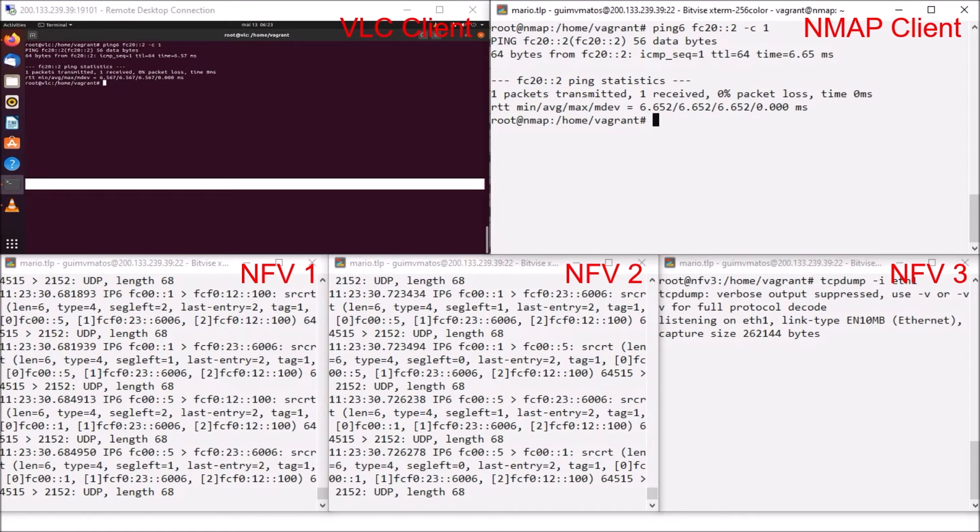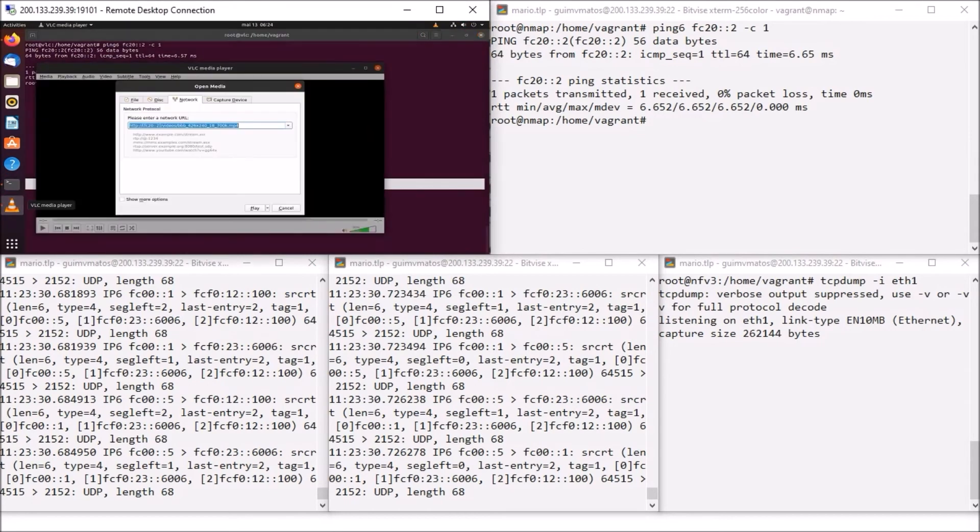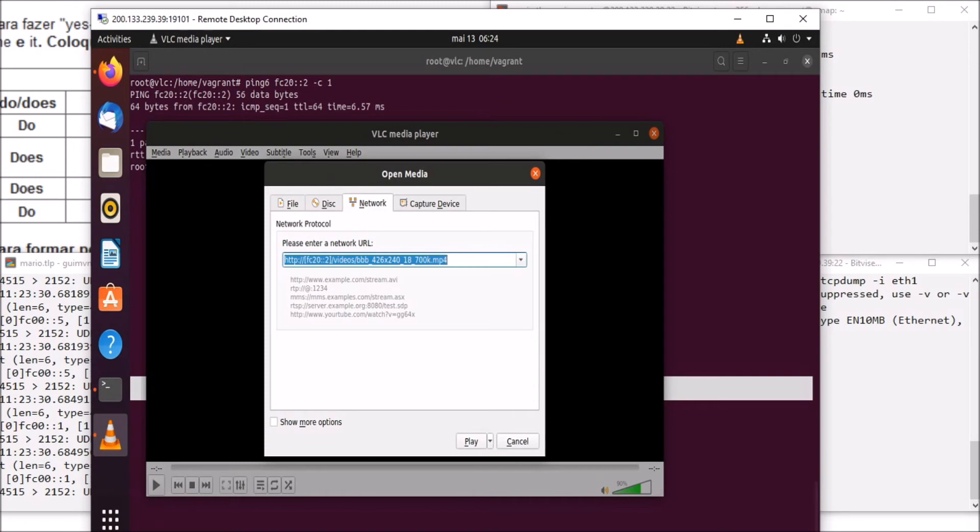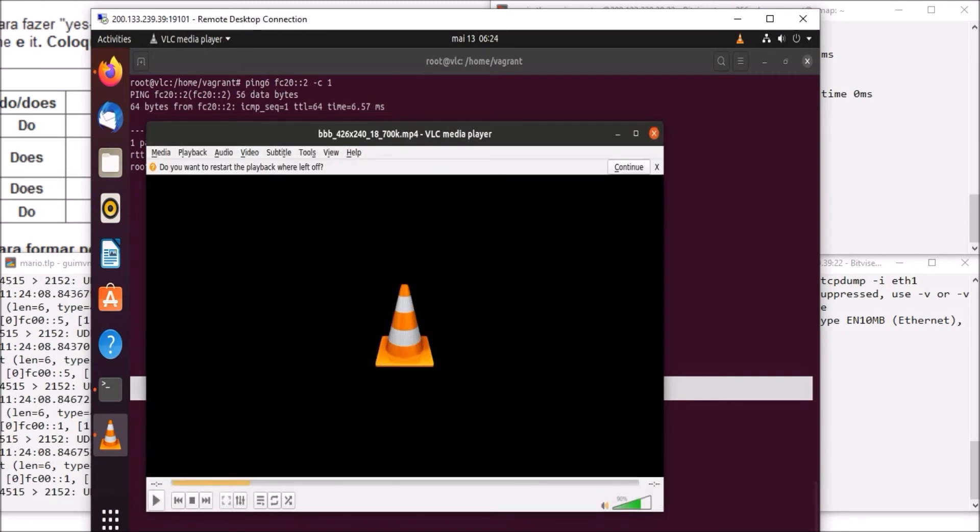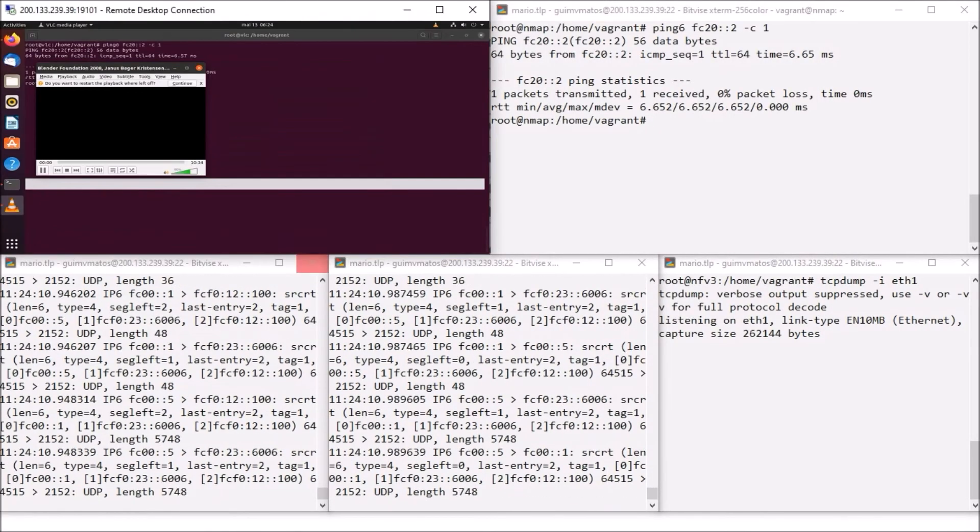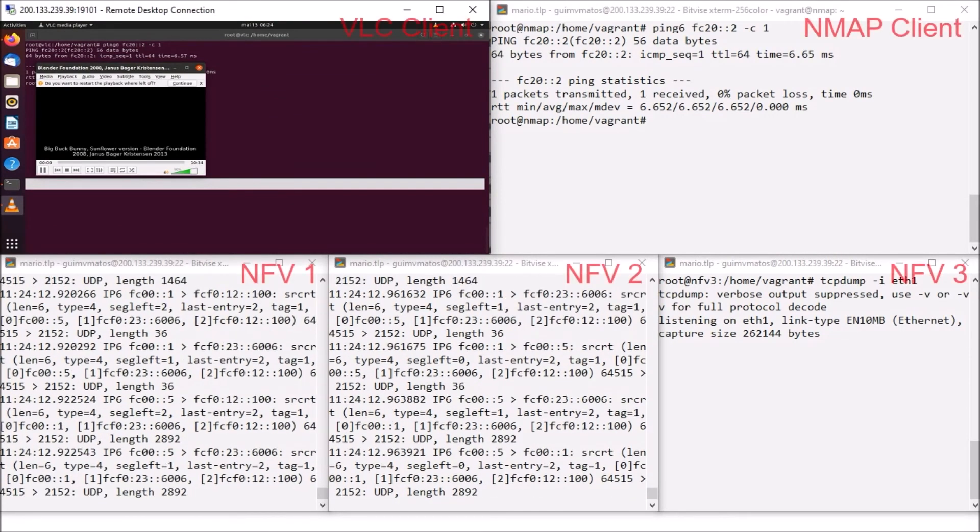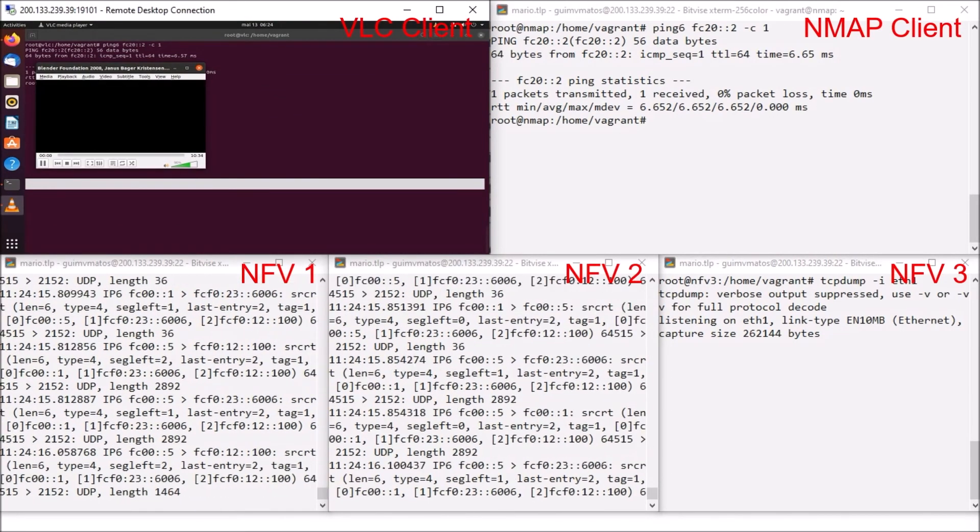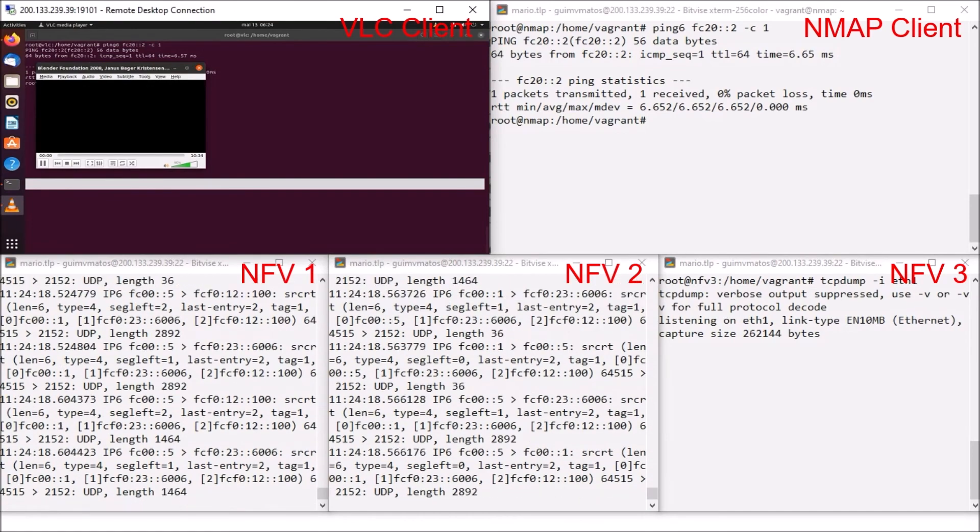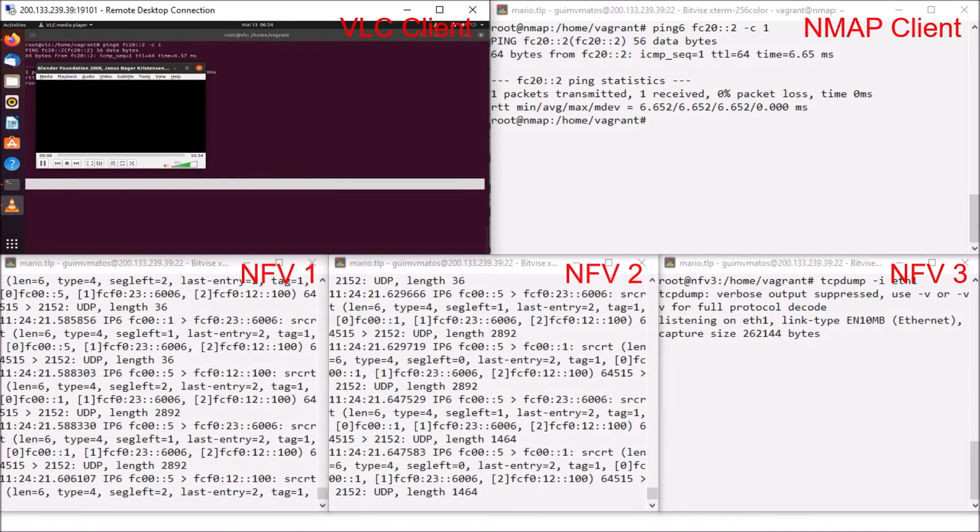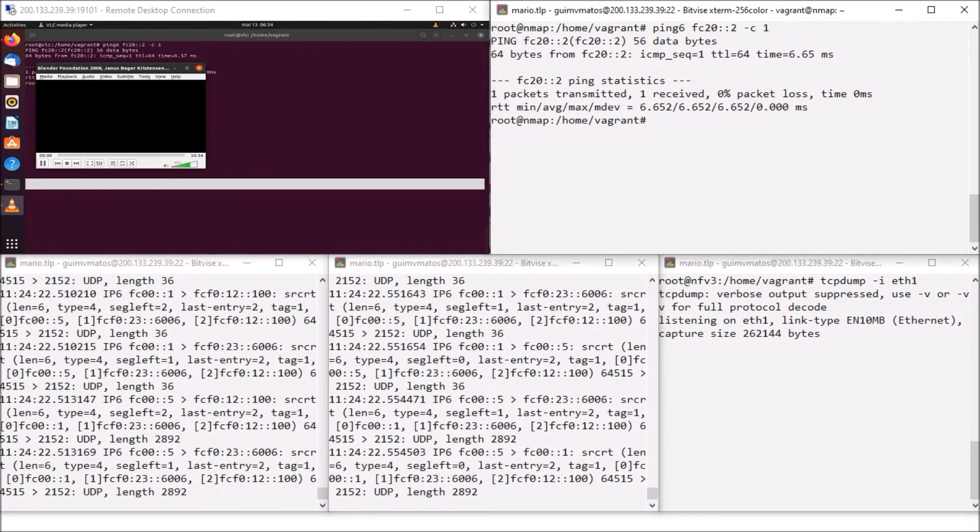Now that you understand our infrastructure, I'm going to show a video being loaded on the VLC client. We can see that when the video loading starts, the packets are passing through the network functions.